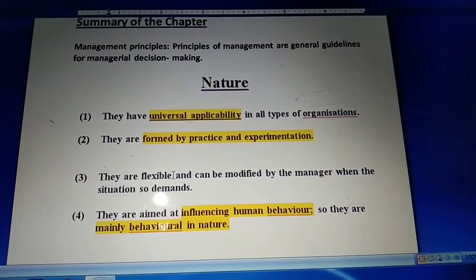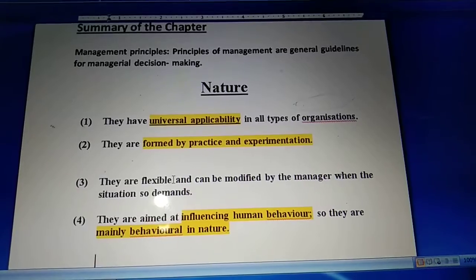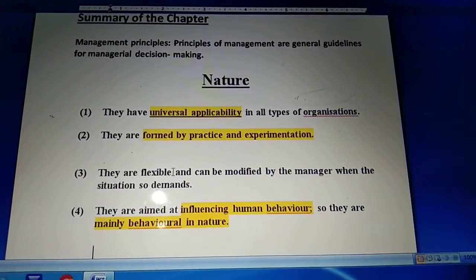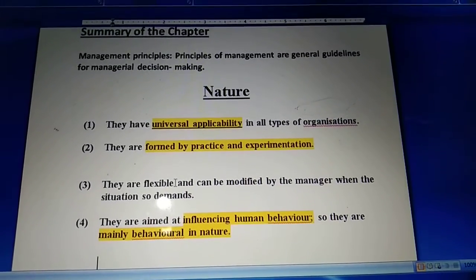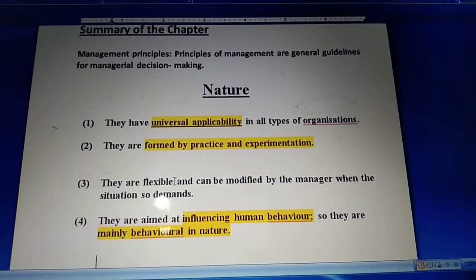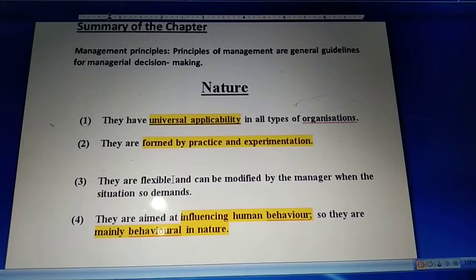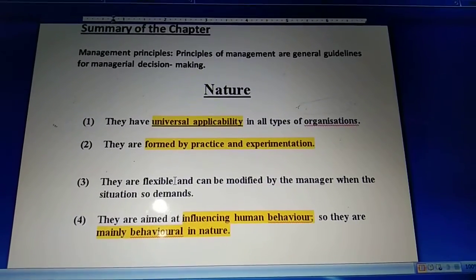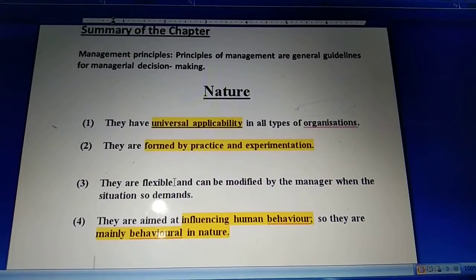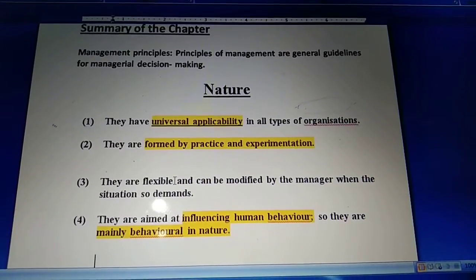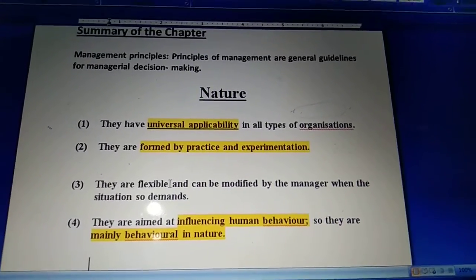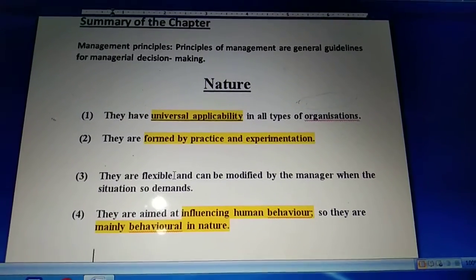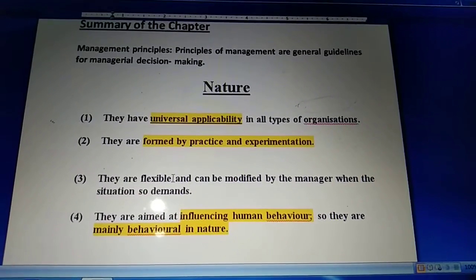Next, principles of management are formed by practice and experimentation. The principles of management are formed after going through deep practice by managers and from the different experimentation which managers carried out.